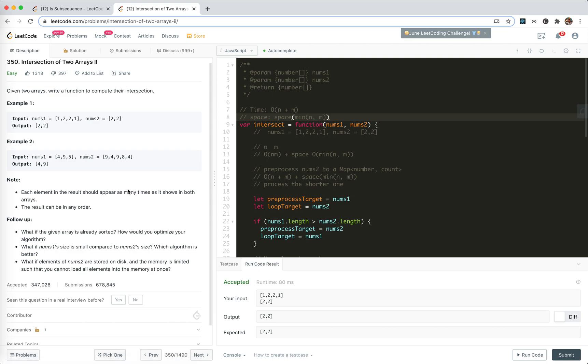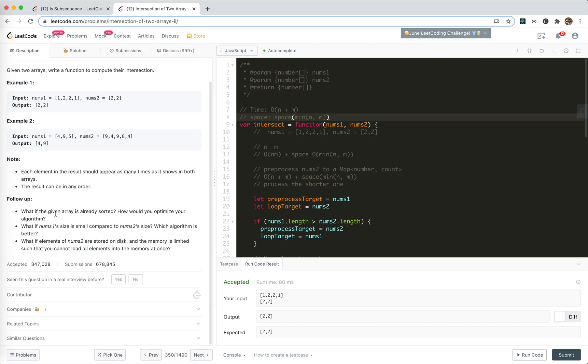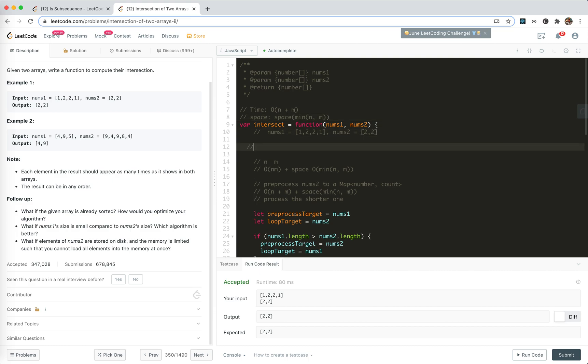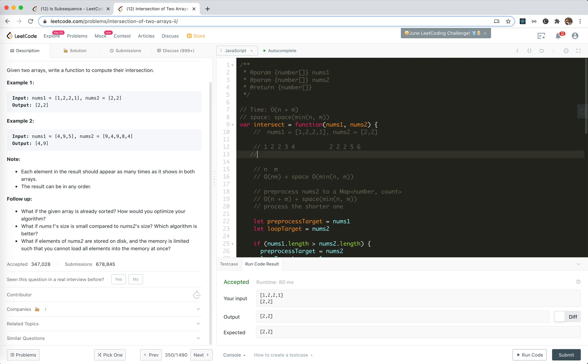And there is a follow-up. What if the given array is already sorted? How would you optimize our algorithm? If they are all sorted, like one, two, two, three, three, four. And two, two, two, two, two, five, six.